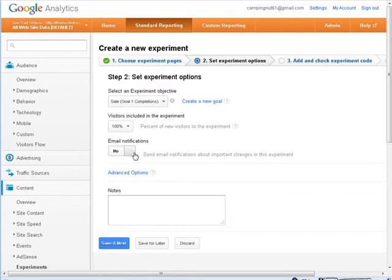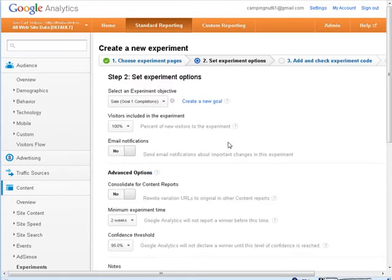Email notifications, simply if you want an email about changes to the experiment. Here we have some advanced options.